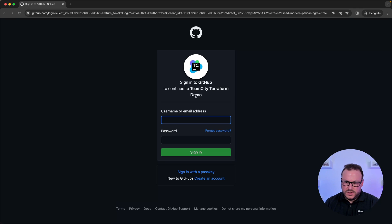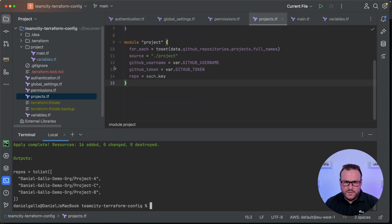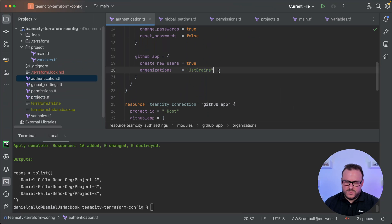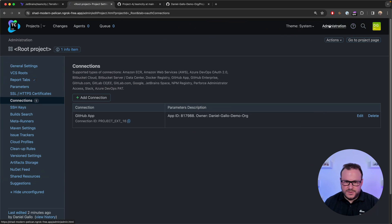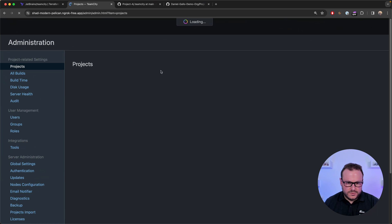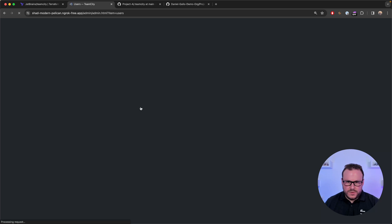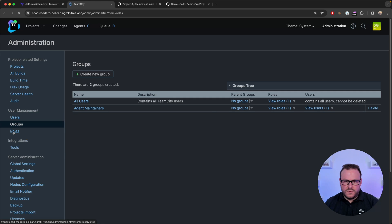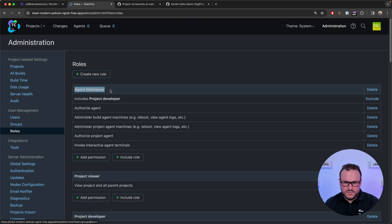Clicking the GitHub login option, I now have single sign-on support using my GitHub account. If the user doesn't exist within TeamCity, they will be created automatically. Because in the Terraform script I restricted this to users from the JetBrains organisation, this won't let just any user log in to the server. On the users screen, the new user Paul has been created. On the groups screen, we can see the new agent maintainers group, and on the roles screen, the custom agent maintainer role with the explicit permissions I defined.